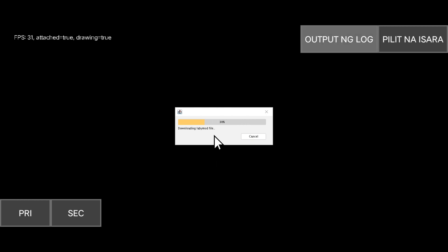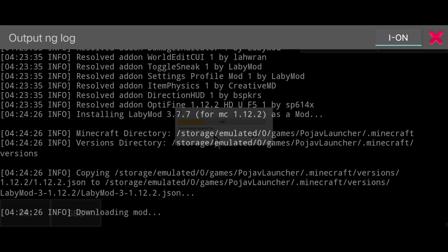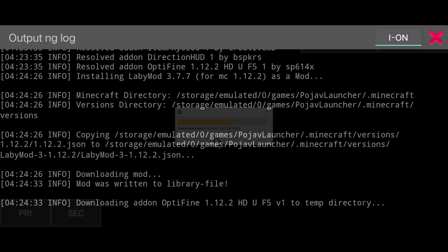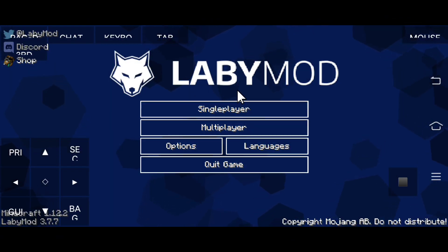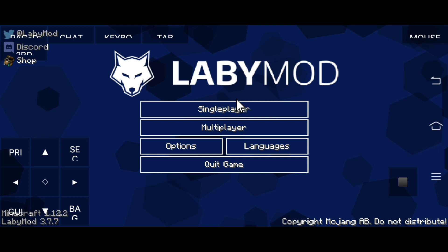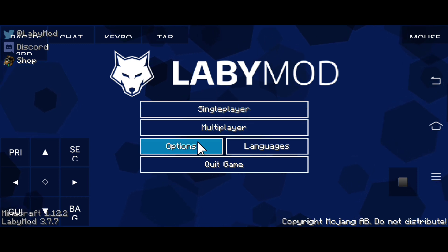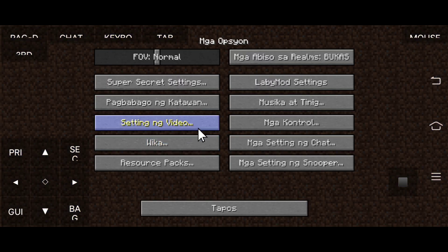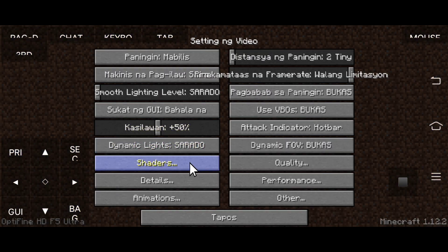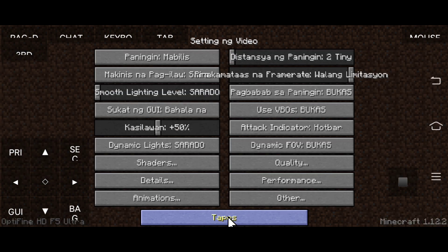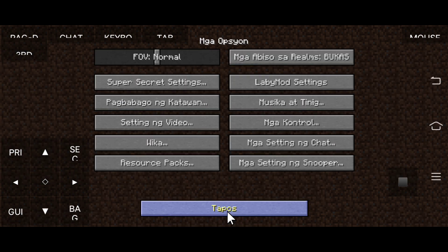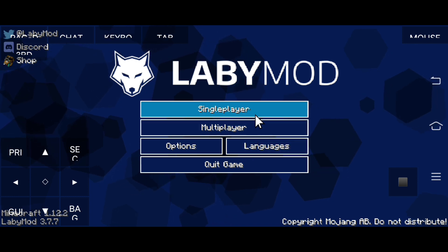I'll pause the recording here while it installs. And here we are back in Minecraft — let me check my settings.